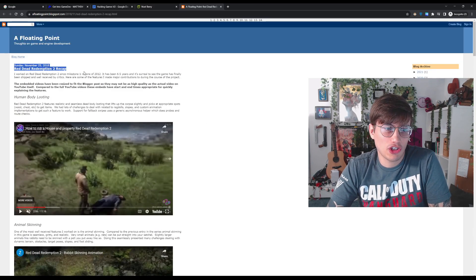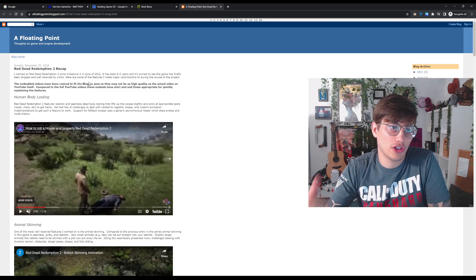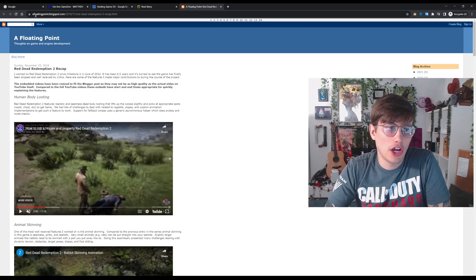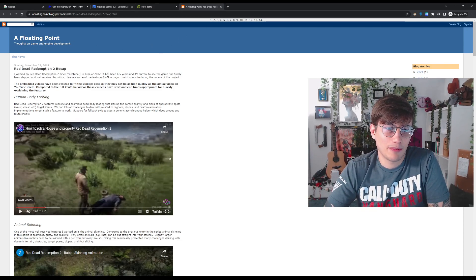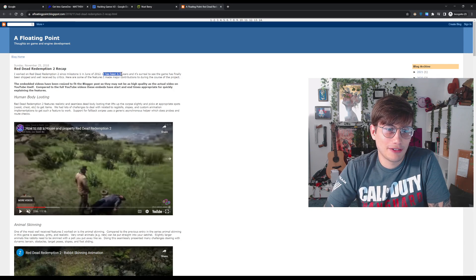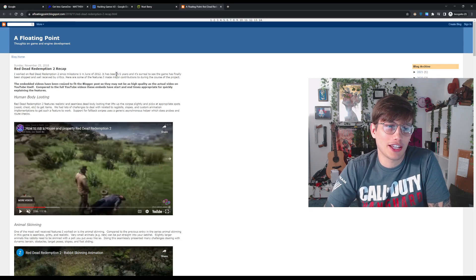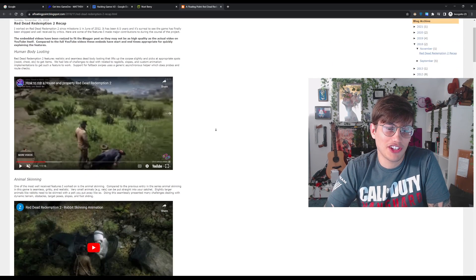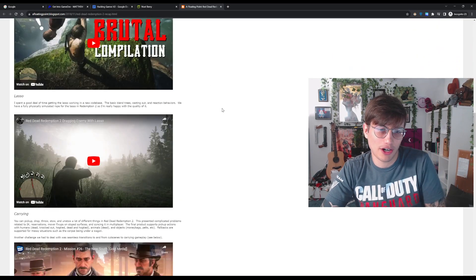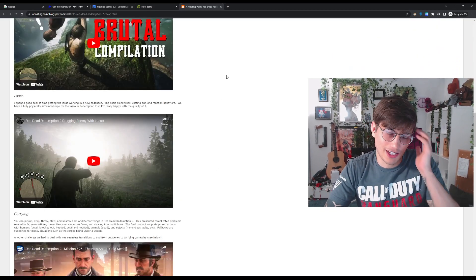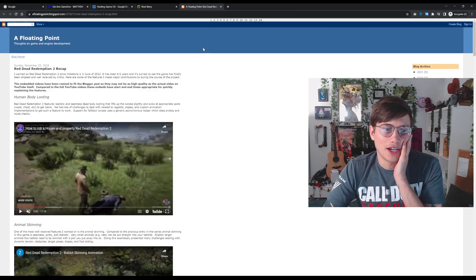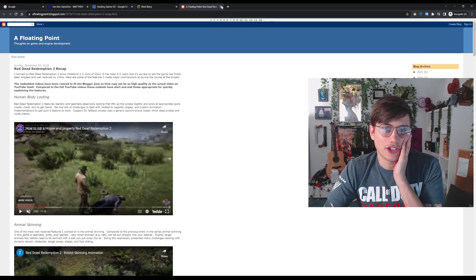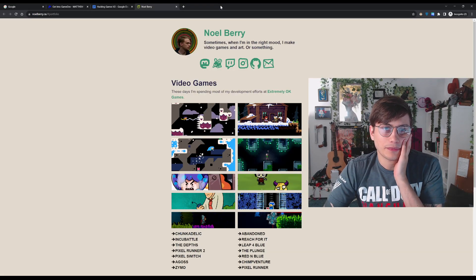And basically this is just a write-up. So he just goes through a whole bunch of Red Dead Redemption 2 stuff he did, which I mean, he said it's six and a half years. So this is six and a half years of work. So obviously it's not like a student's work, but I feel that this is a really good thing to shoot for.